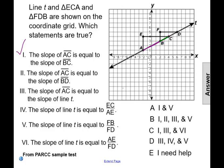Statement number two says the slope of line segment AC is equal to the slope of line segment BD. Segment AC and segment BD are both on line T, so this statement is going to be true as well — the same argument as statement one. The two line segments are both on line T, so they're both going to have the same slope.